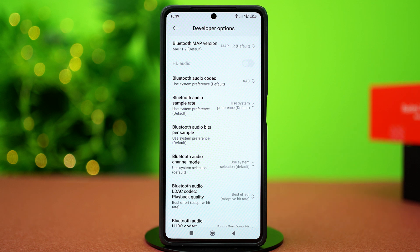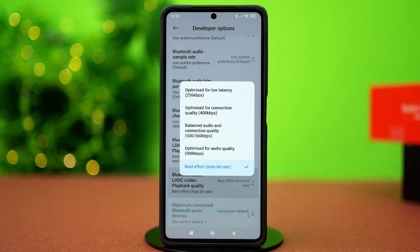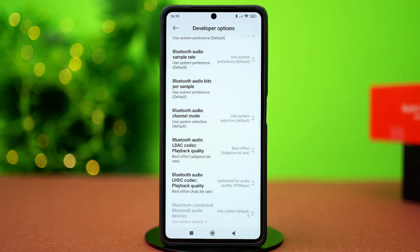After that, scroll down a little bit and select Bluetooth Audio LHDC Codec Playback Quality. From here, select Optimize for Audio Quality 900 kbps.